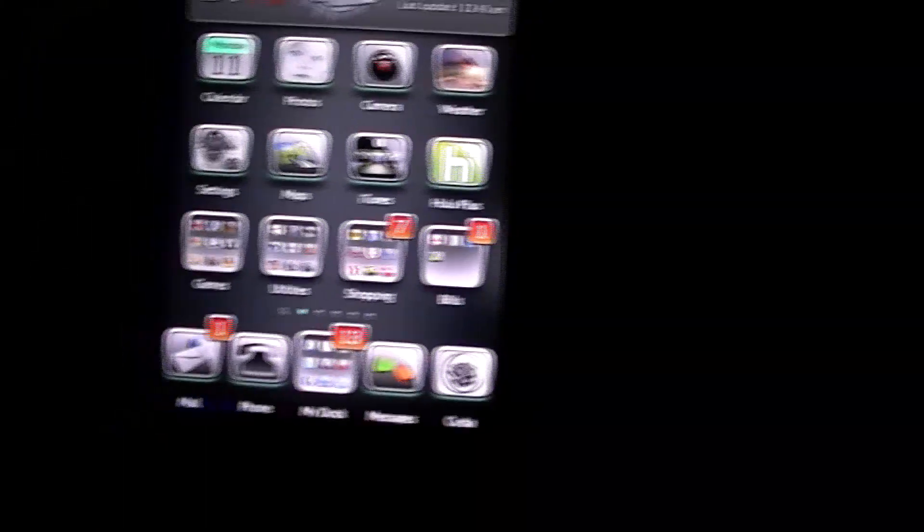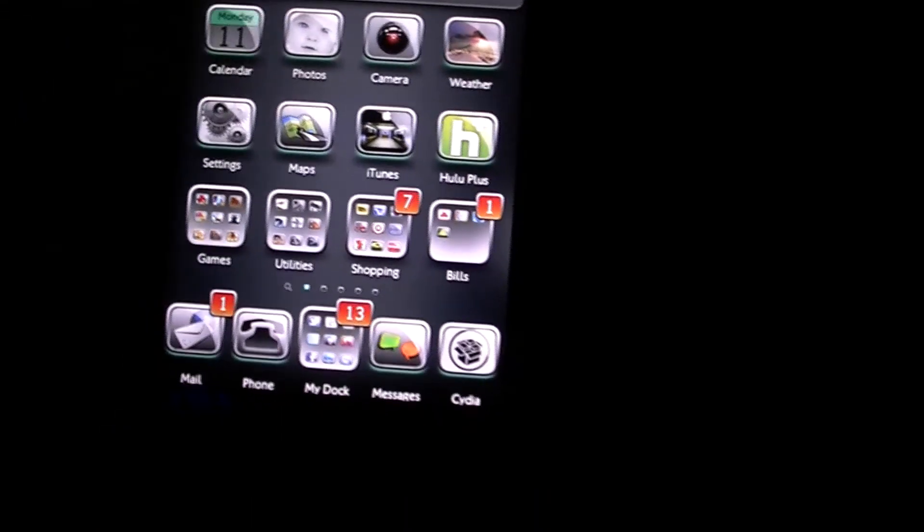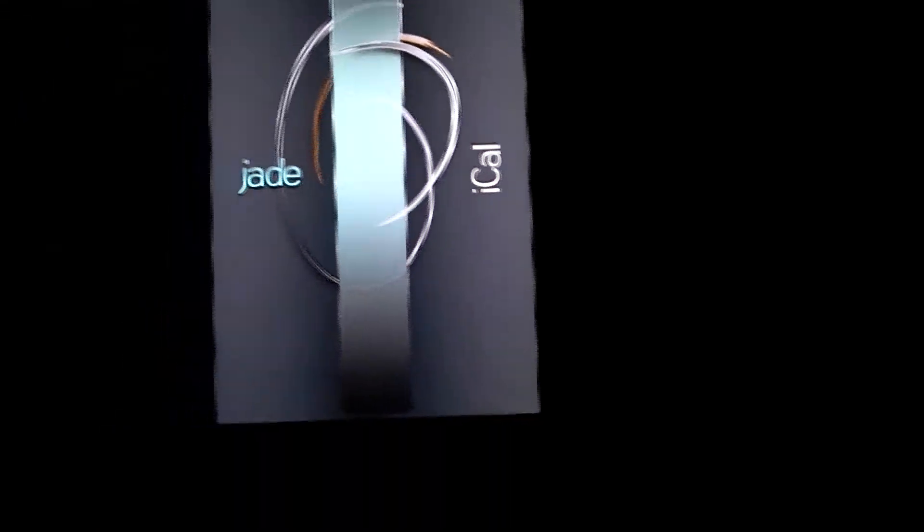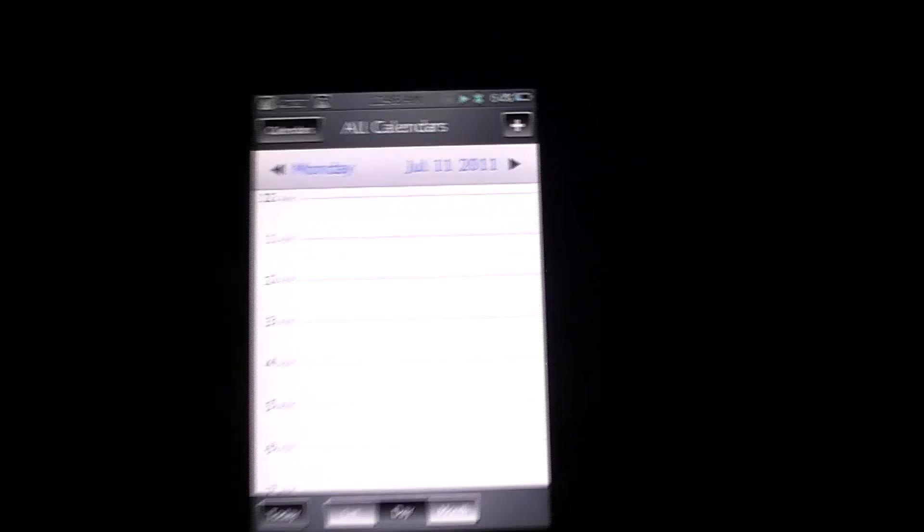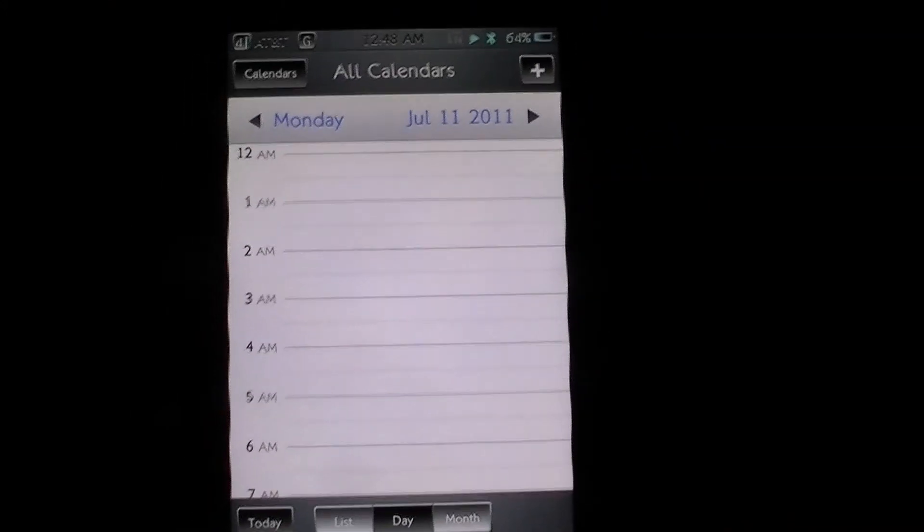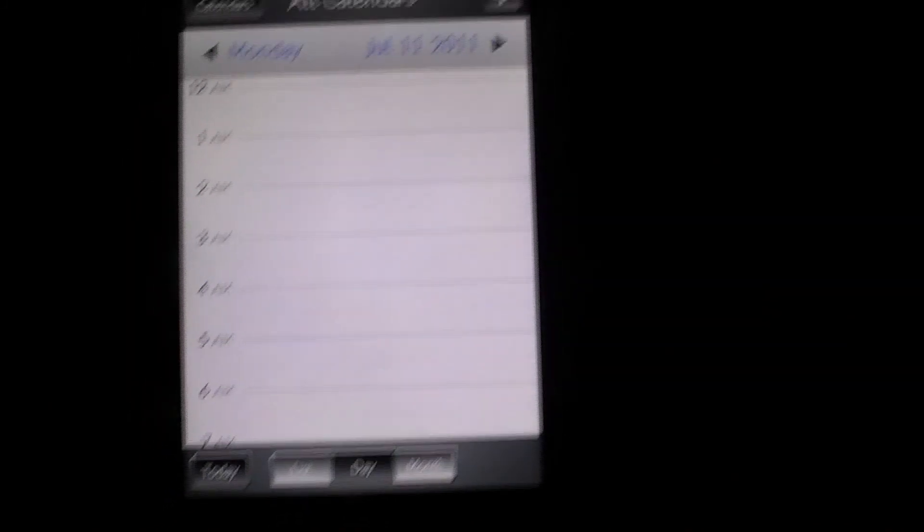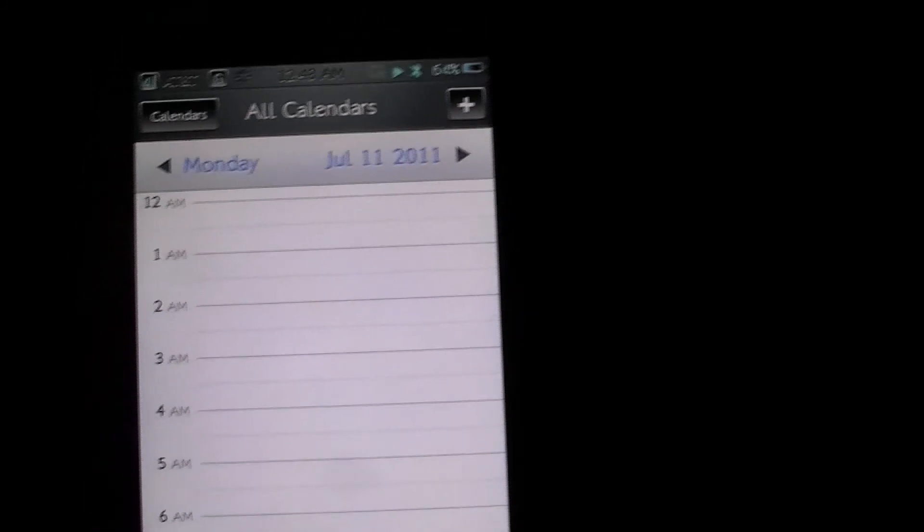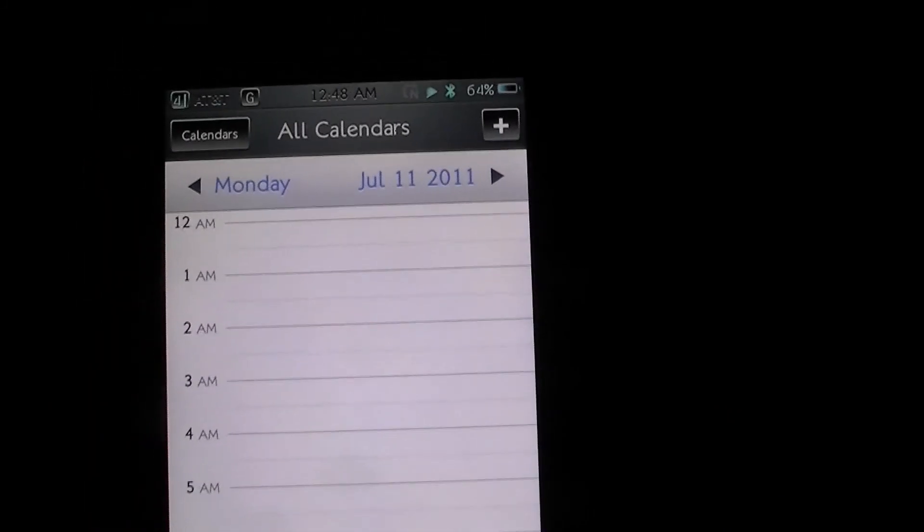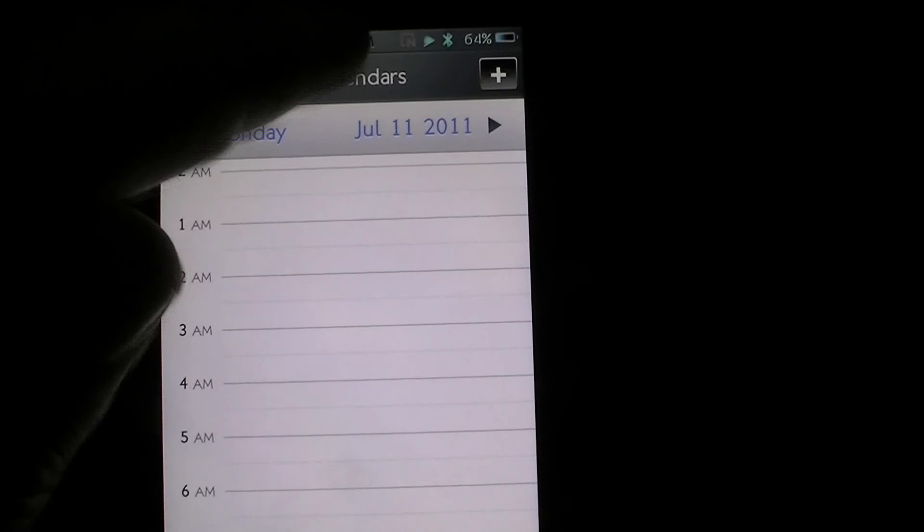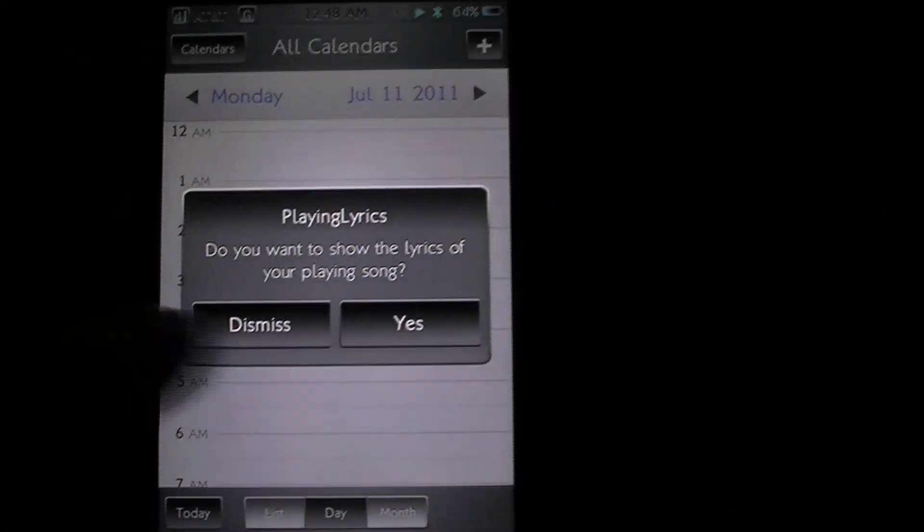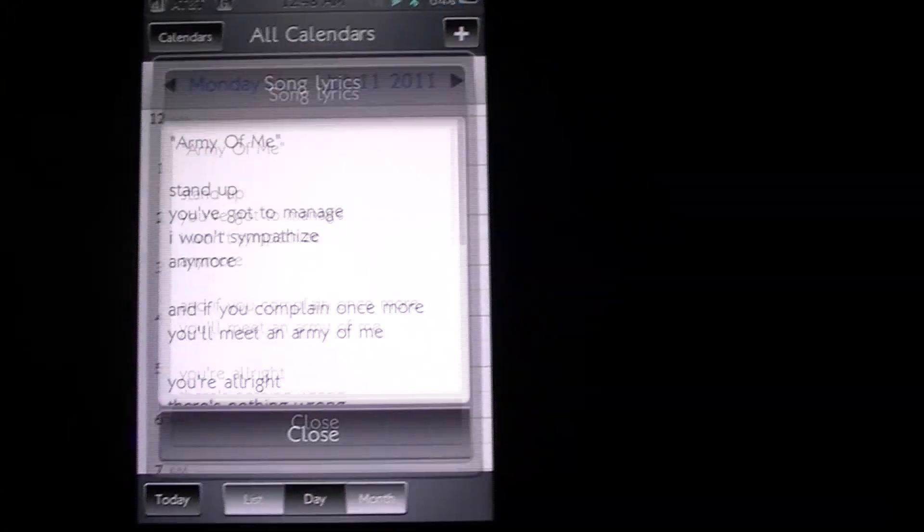Let's go ahead and just go into Calendar. All you're going to need to do now is just use the activator that you set up. For me it's double pressing the status bar and you hit yes.